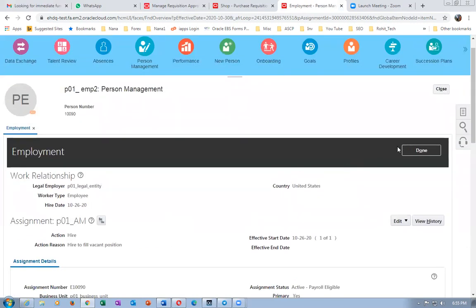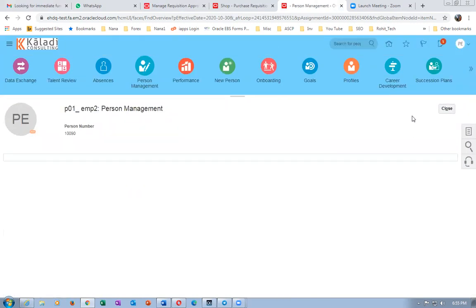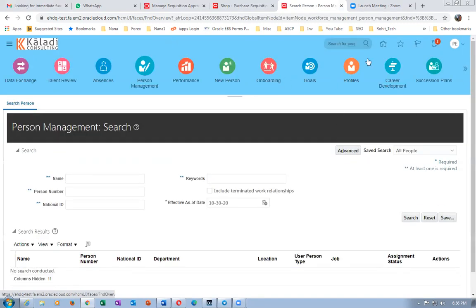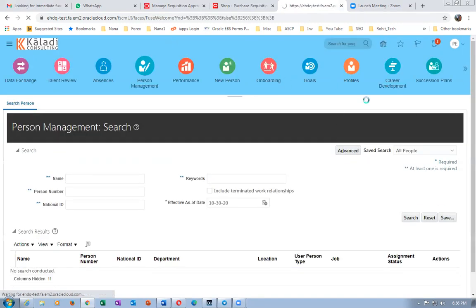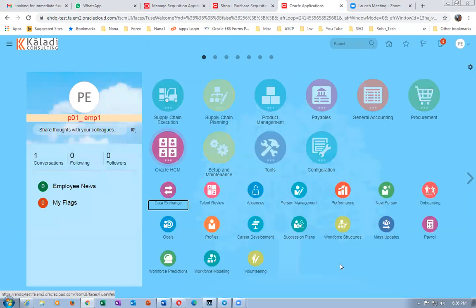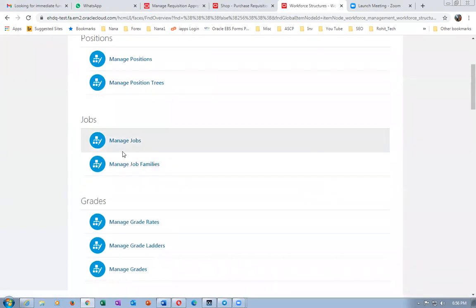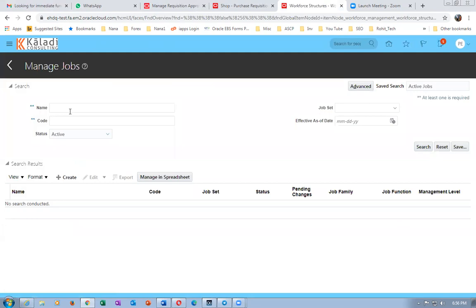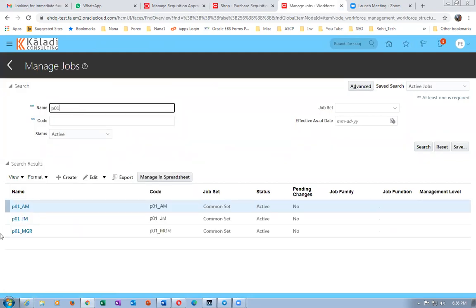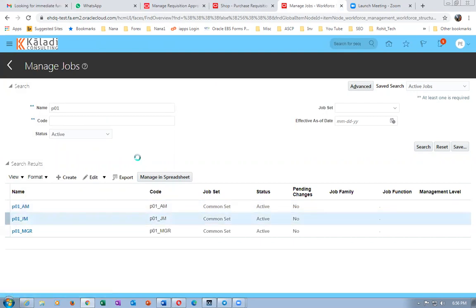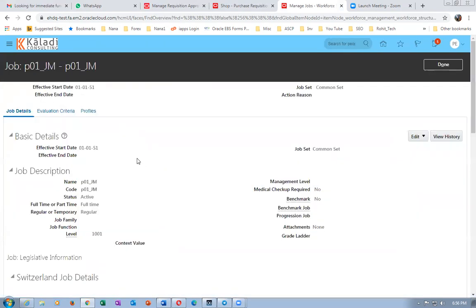The next thing you have to set is on the job. Click on the home icon, go to Oracle HCM, then go to Work Structures and then Manage Jobs. I will query my job on p01 - say p01, and a01 is also similar. So p01 junior manager - let me go there.